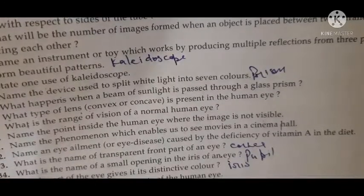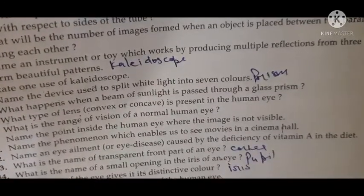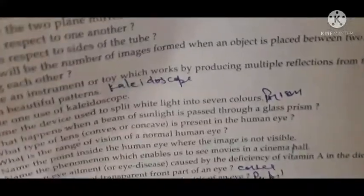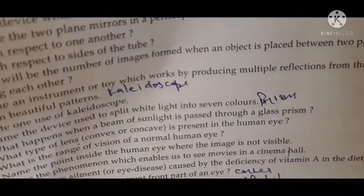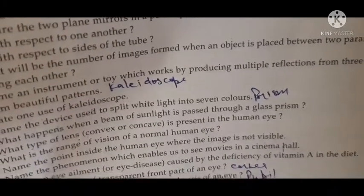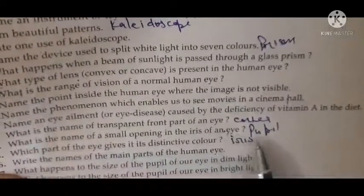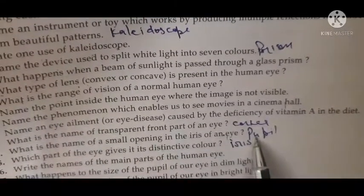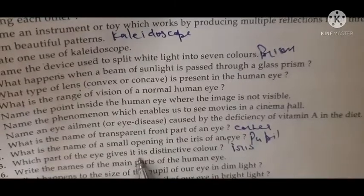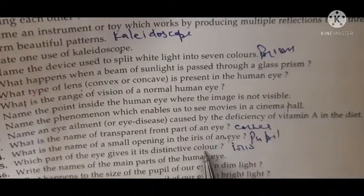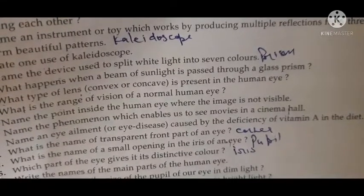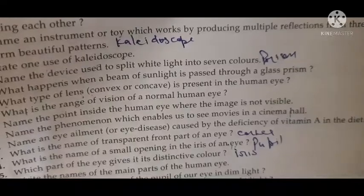Questions 32 and 33 we will discuss later on. Name the small opening in the eye — that is the pupil. Which part of the eye gives it its distinctive color? That is the iris. The main parts we have already discussed, so leave this question for now.